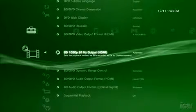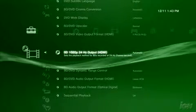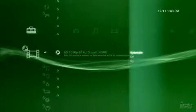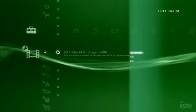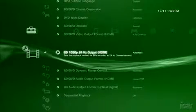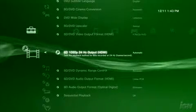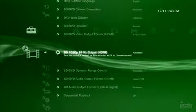Next up, select BD 1080p 24Hz output for HDMI, and choose Automatic. This allows your PS3 to pump out the most appropriate frame rate for your television.